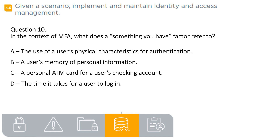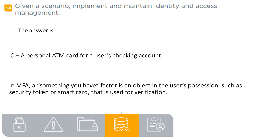Question 10. In the context of MFA, what does a 'something you have' factor refer to? A. The use of a user's physical characteristics for authentication. B. A user's memory of personal information. C. A personal ATM card for a user's checking account. D. The time it takes for a user to log in. The answer is C: a personal ATM card for a user's checking account. In MFA, a 'something you have' factor is an object in the user's possession, such as a security token or smartcard, used for verification.